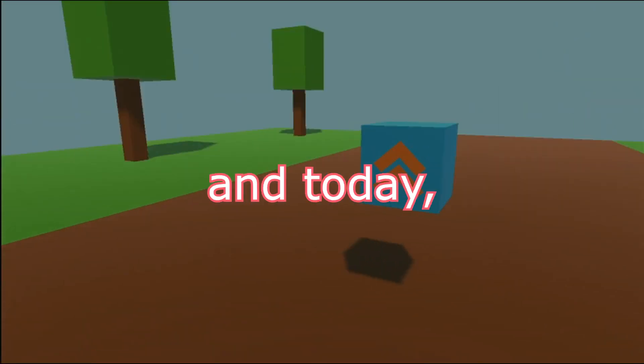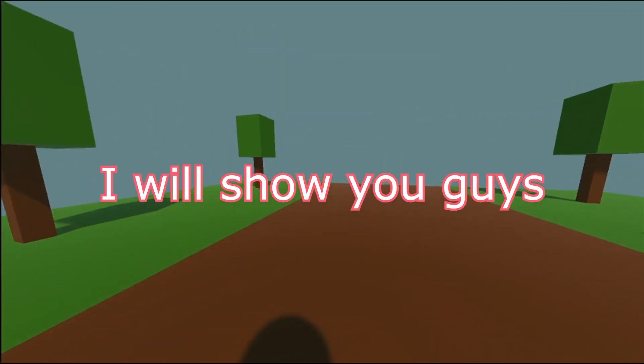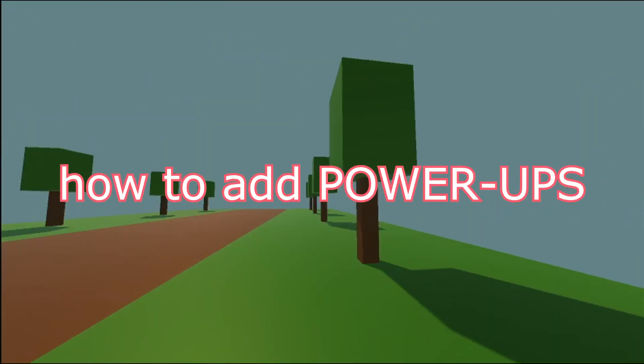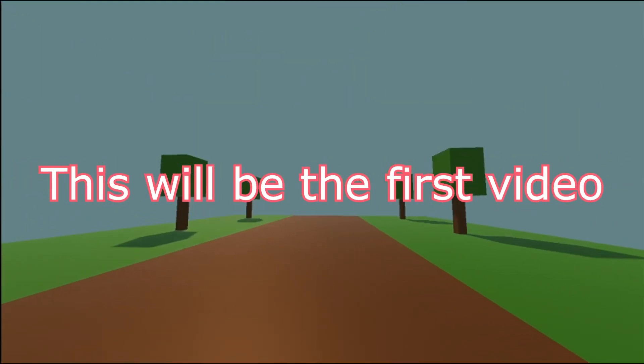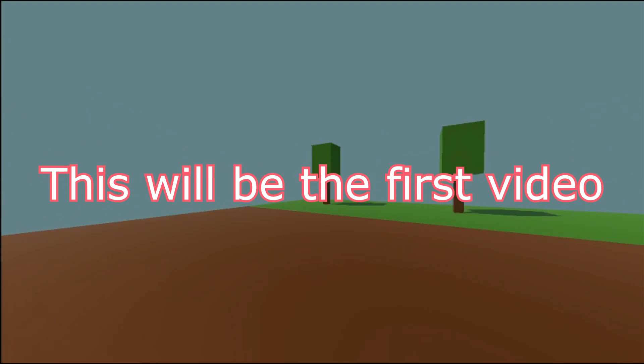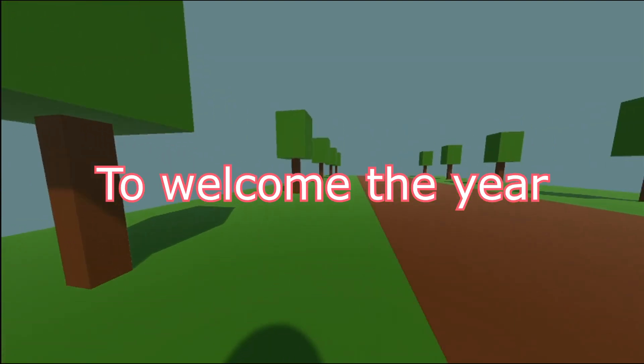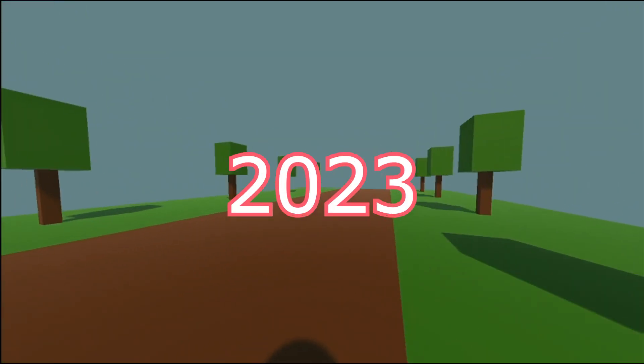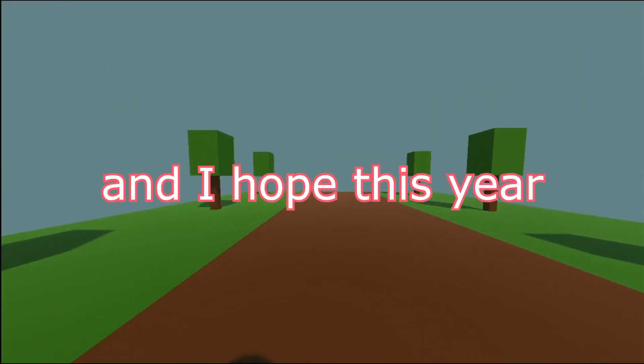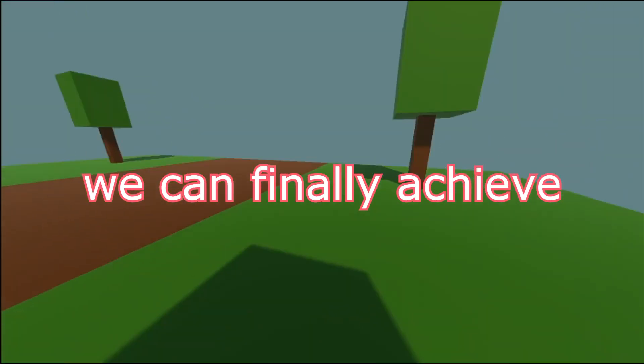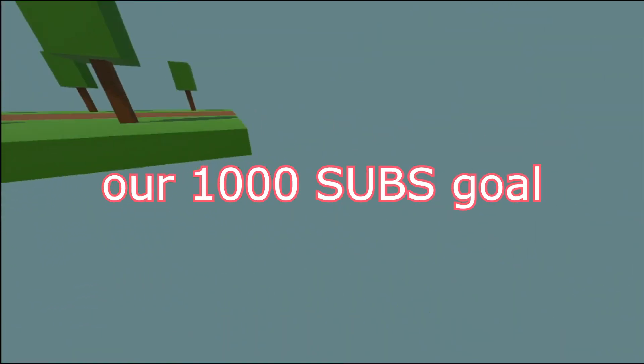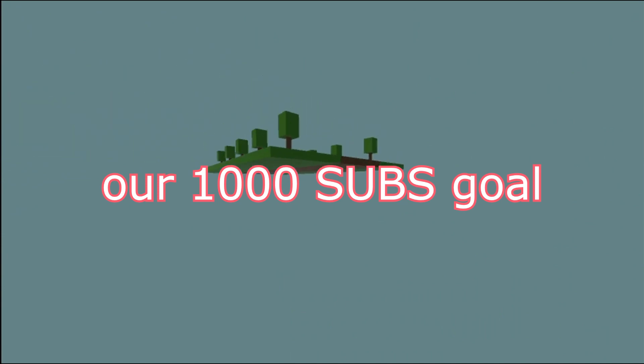Hello everyone, Kai here and today I'll show you guys how to add power ups for your game. This will be the first video to welcome our year 2023 and I hope this year we can finally achieve our 1000 subscriber goal.